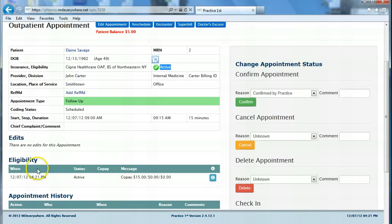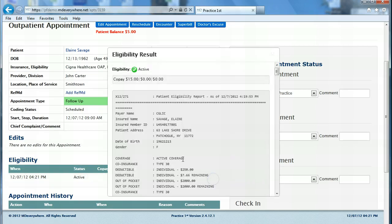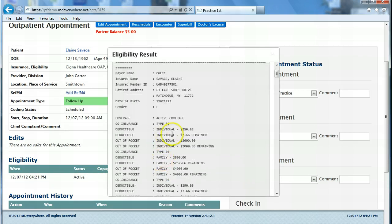We can also scroll down to find more details about the eligibility, including that the co-pay is $15, as well as looking at the insurance eligibility report and seeing more specific details about deductibles.